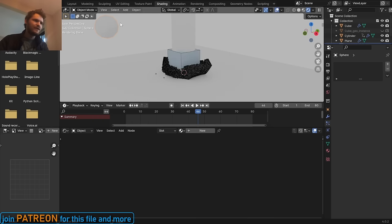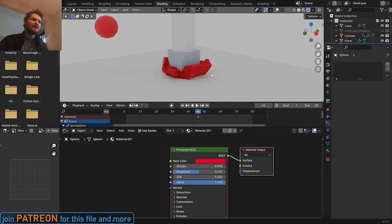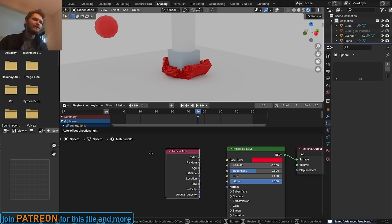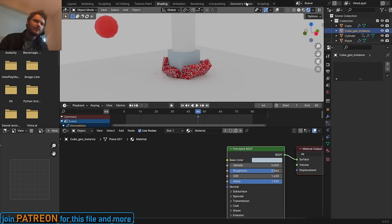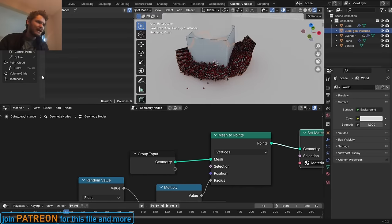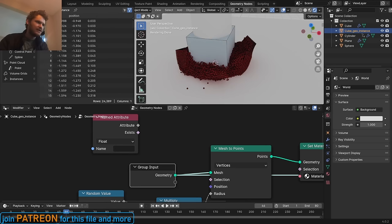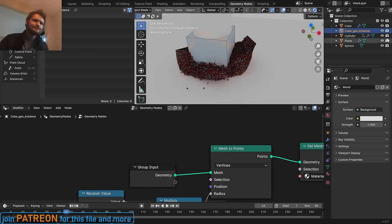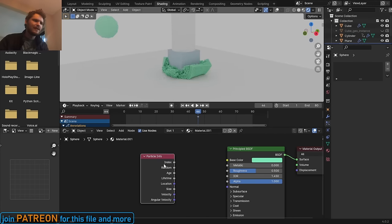I've made a sphere — this is going to be the object we're instancing. For my particle system I'm now going to render it as object instancing of our sphere, so you can see a bunch of tiny spheres. If I change the material of this sphere, that material will carry over to all the instances. The cool thing about using particles this way is you can now use the Particle Info node. In Geometry Nodes we only get position and radius, so for richer data we use this method.